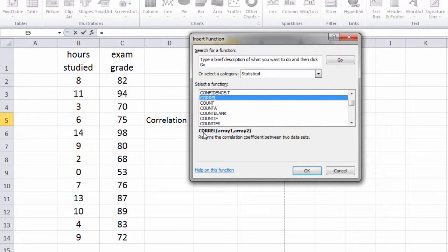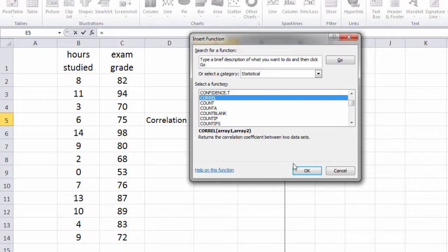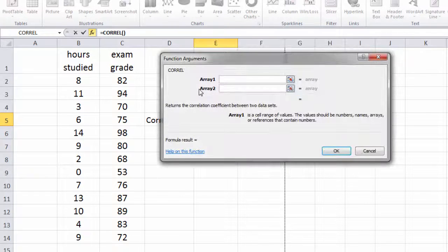And notice here it says CORREL array 1 array 2. So let's go and select OK,